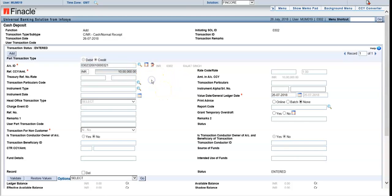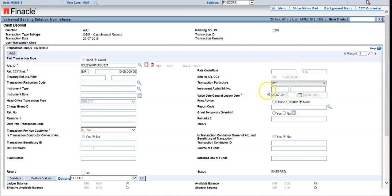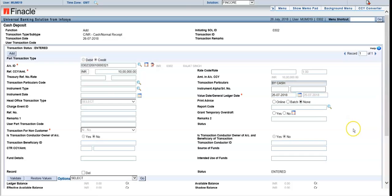Enter the amount — for example, 10L means 10 lakhs. Whatever you type here will be printed on the passbook. Then enter transaction particulars — by cash, self, or the name of the person who has come to deposit.